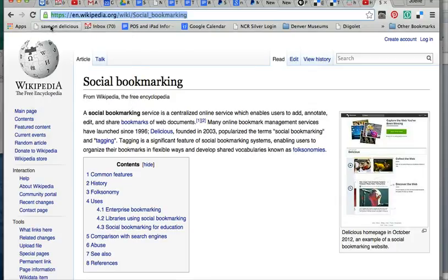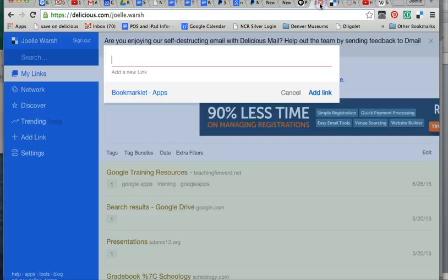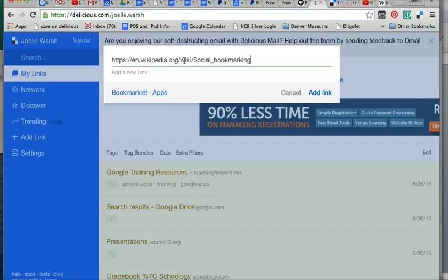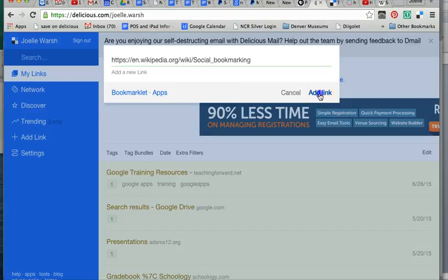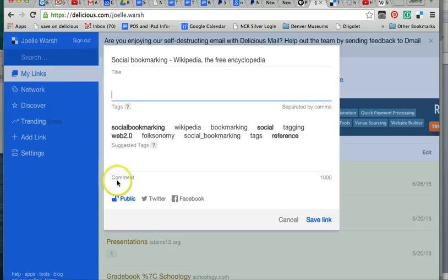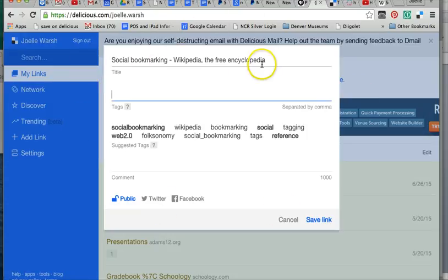Then I can go back to my Delicious tab and I'm going to paste. So I can control V, command V, paste. Then I can click on Add Link. Then I will get something similar. It gives the title, it takes it directly from the website. If I wanted to change it for some reason, I could.